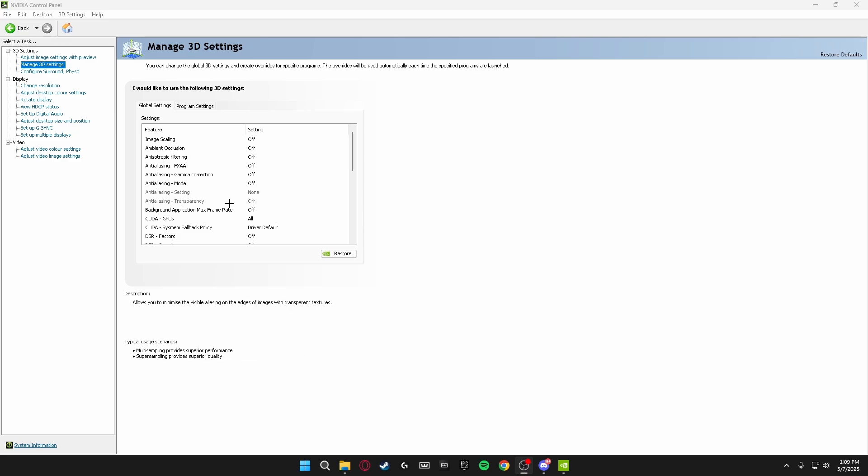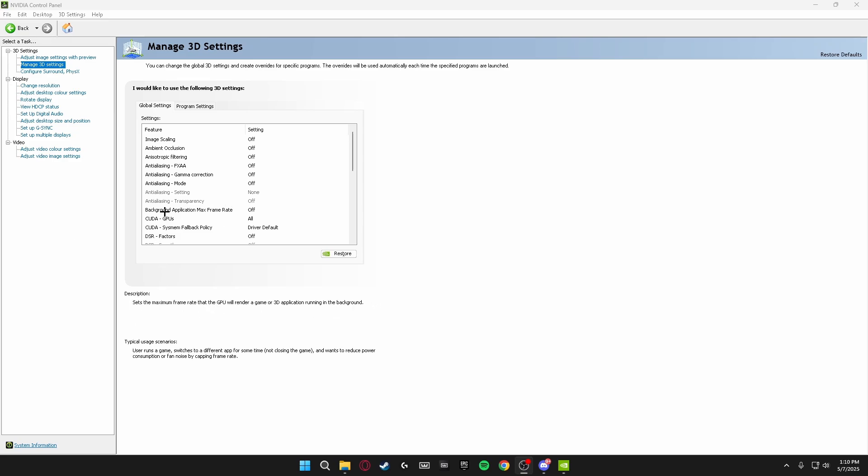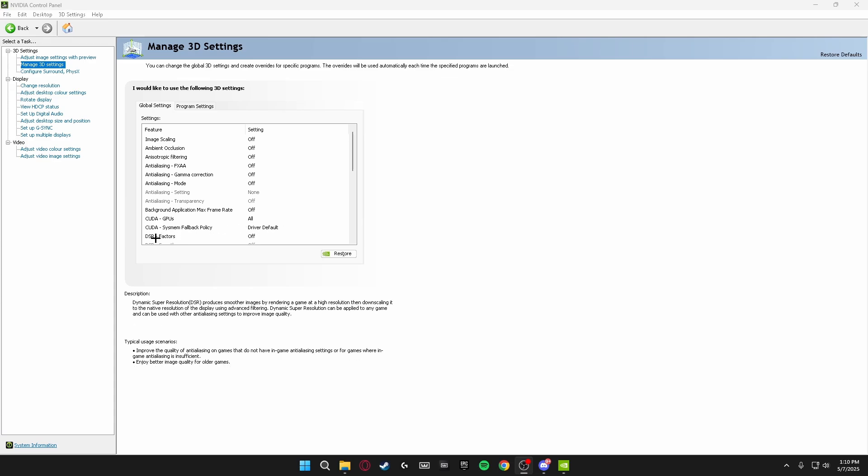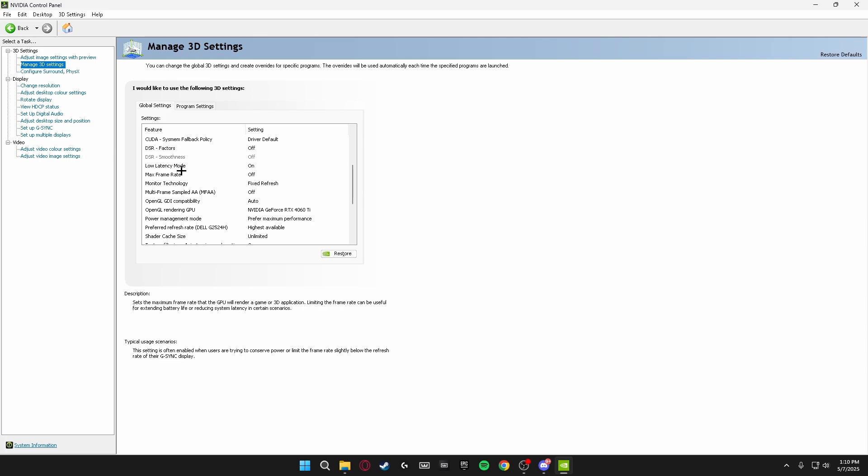Now we're going to be heading down to Background Application Max Frame Rate and making sure this is turned off. CUDA GPUs, make sure this is on All. CUDA System Fallback Policy, make sure this is on Driver Default. DSR Factors, turn this off. DSR Smoothness, make sure this is turned off.